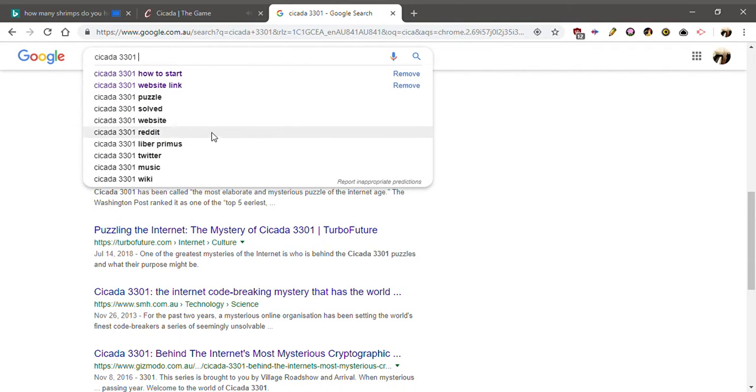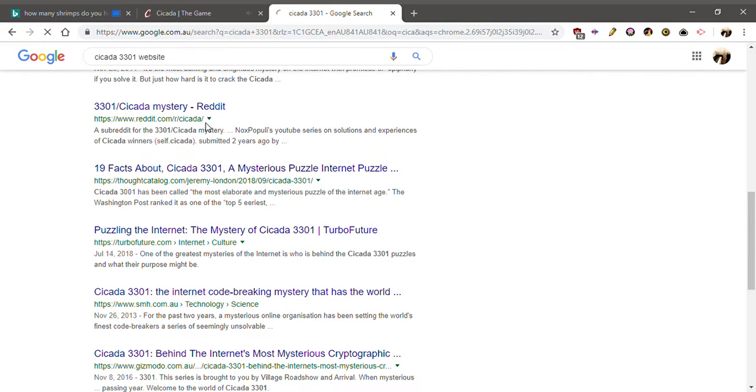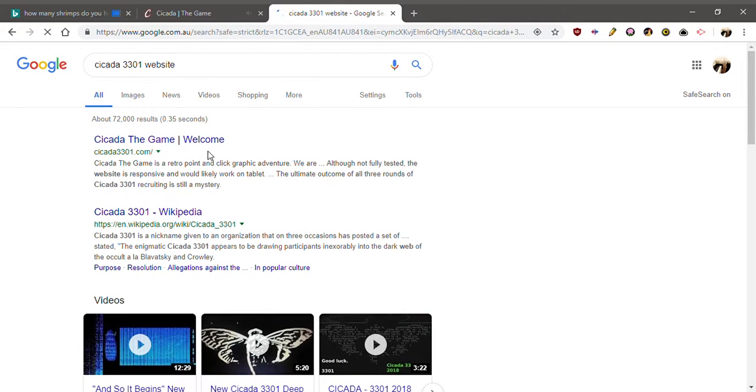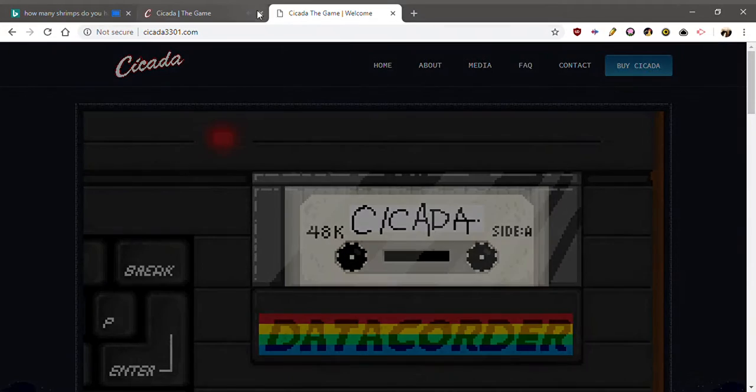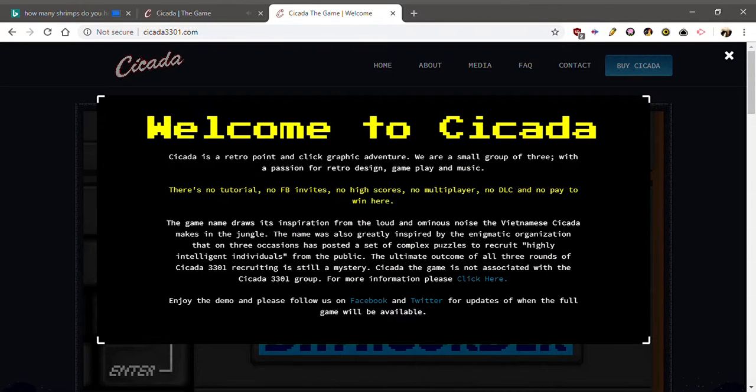Hang on. Website. Cicada the game. Dude, is this what you went into?